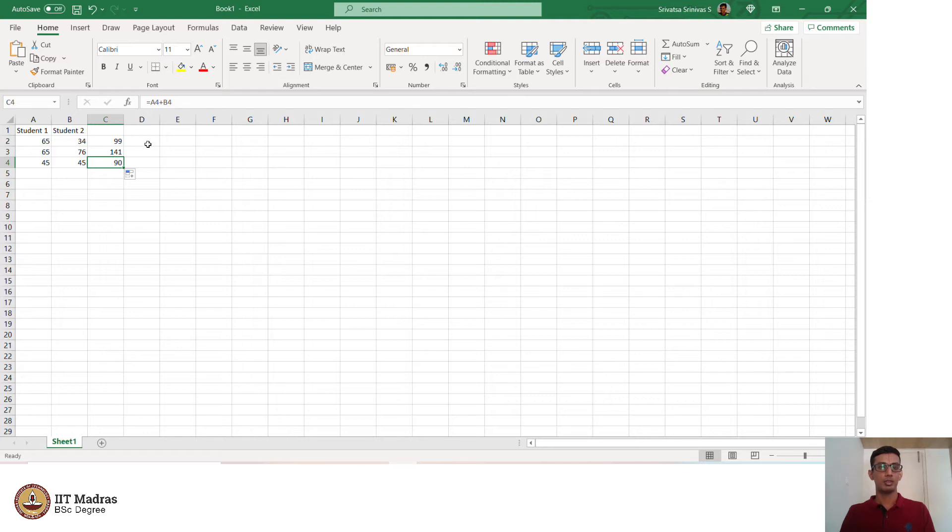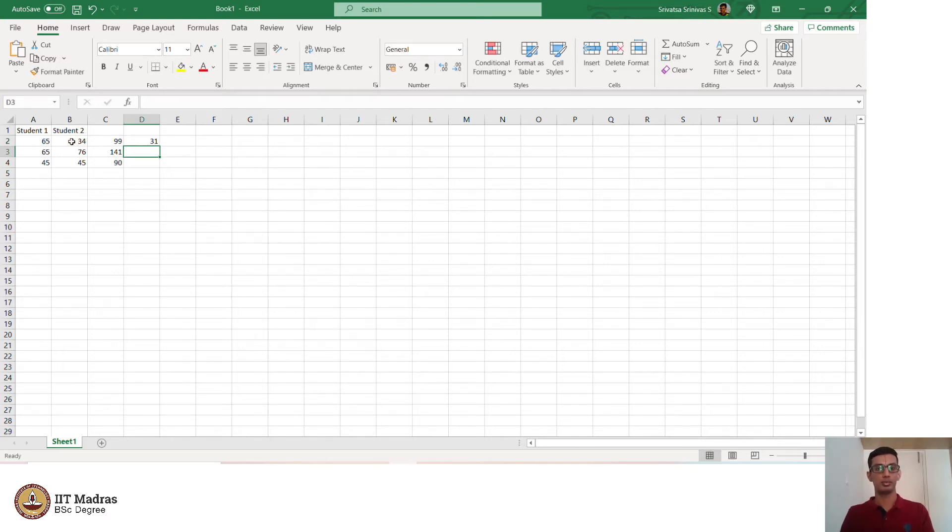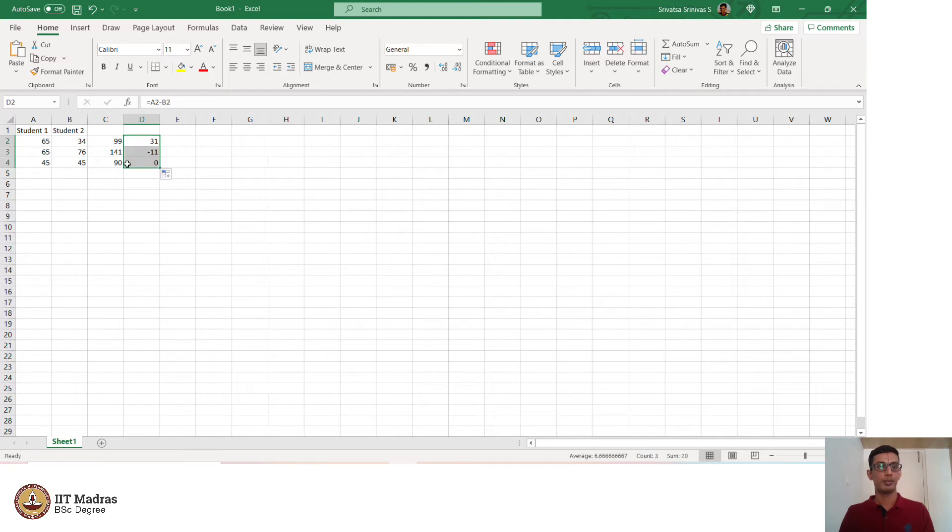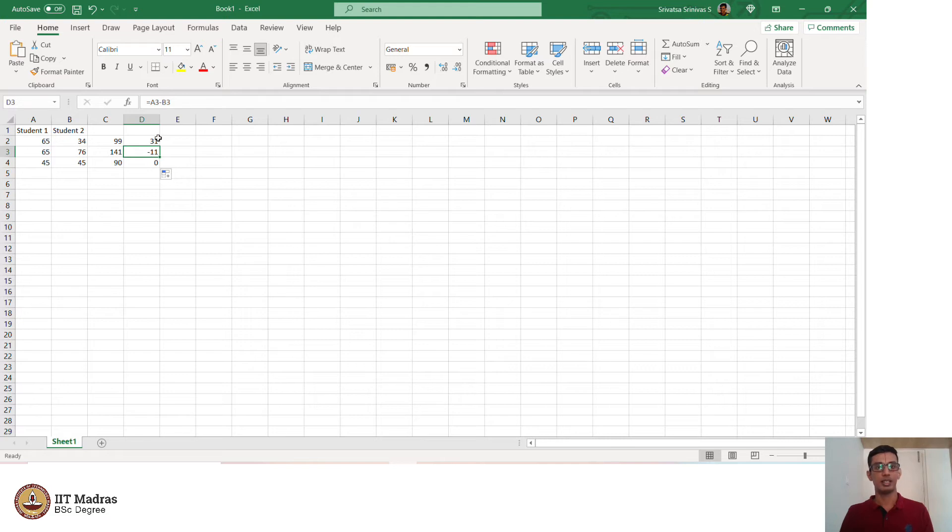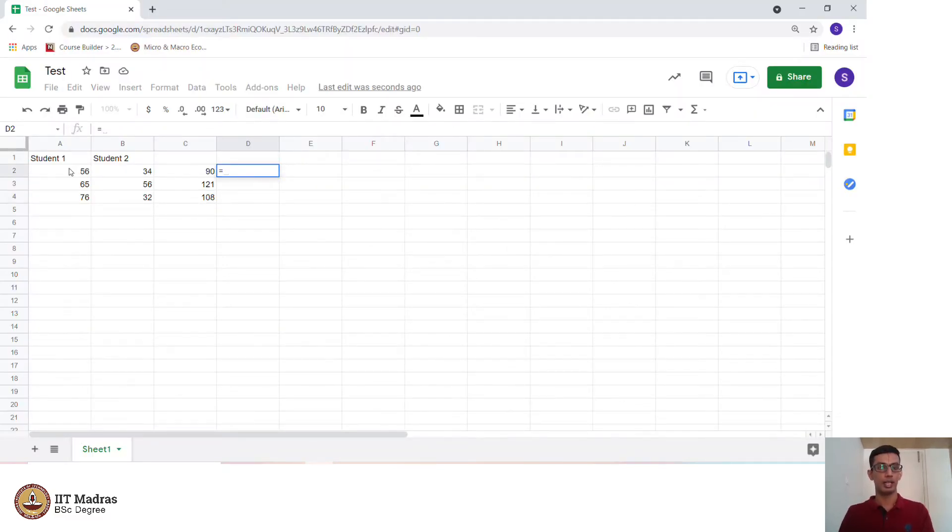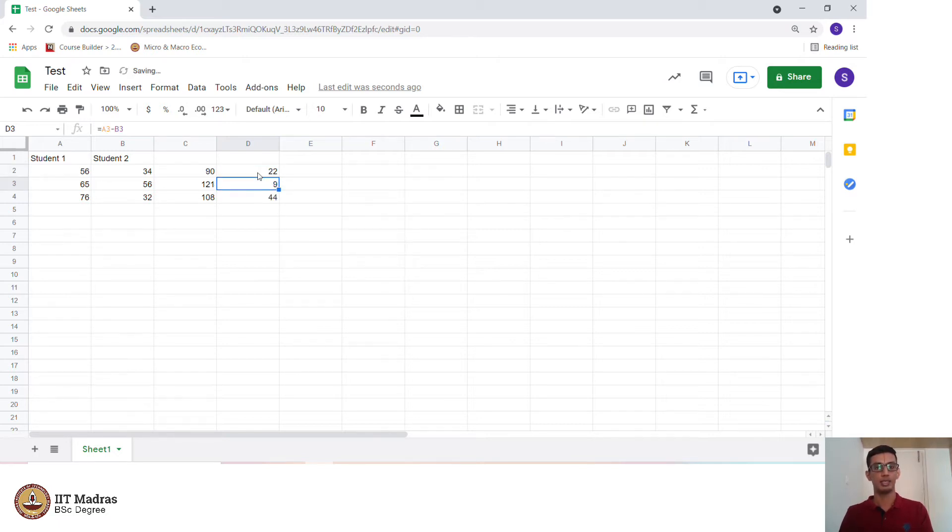Now we go back to Microsoft Excel and see if we can perform a subtraction. Say I want to perform a subtraction on A2 minus B2. As you can see 65 minus 34 is 31 and 65 minus 76 is minus 11. This was just drag down and the operations were extended. Similarly, Google Sheets also has that capability. I do an A2 minus B2 and again task for autofill and the operations have been extended.